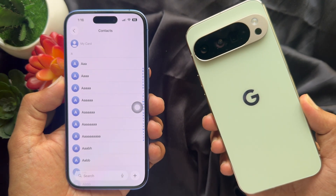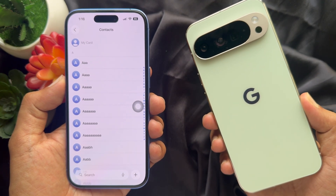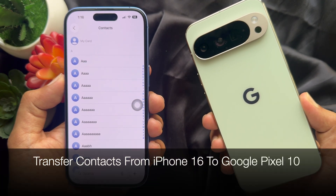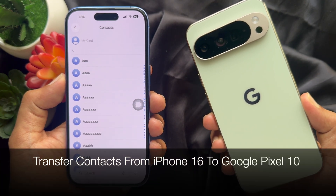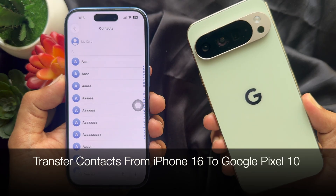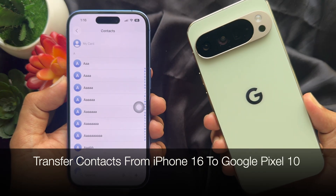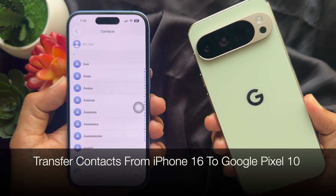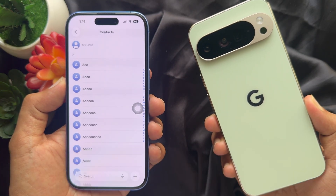Hello everyone, today I would like to show you all how to transfer contacts from iPhone 16 to Google Pixel 10.